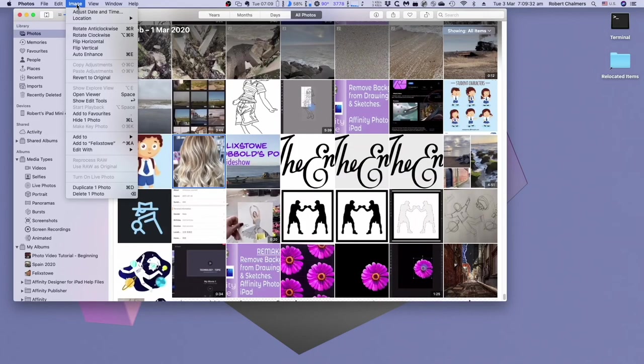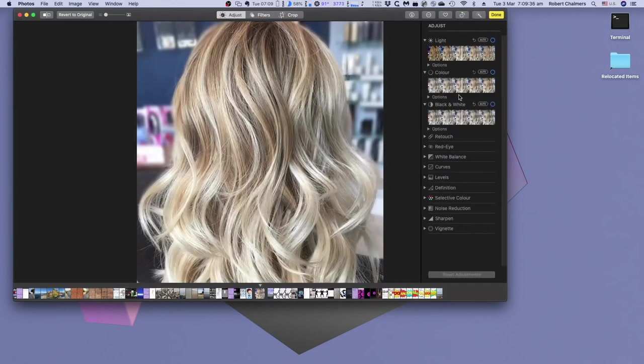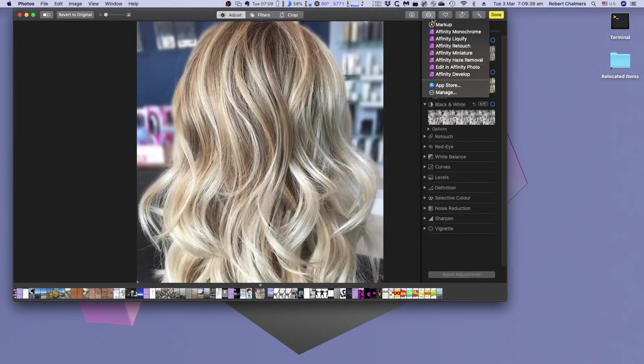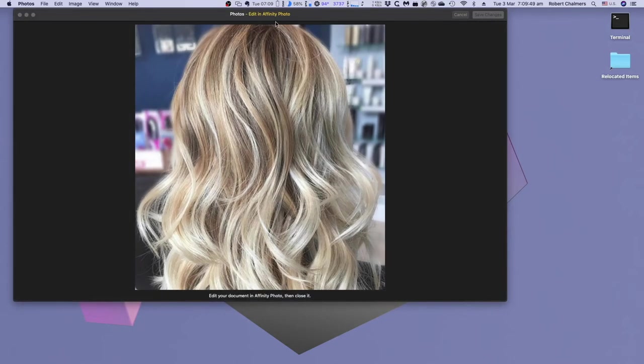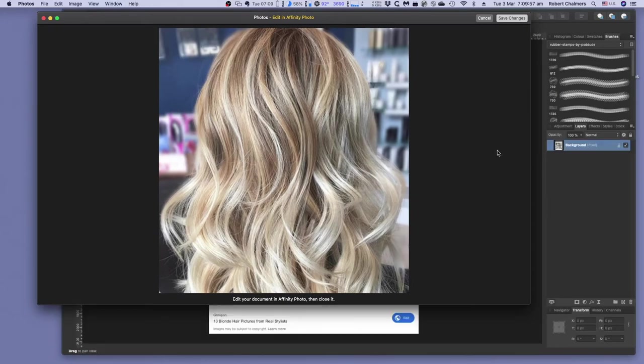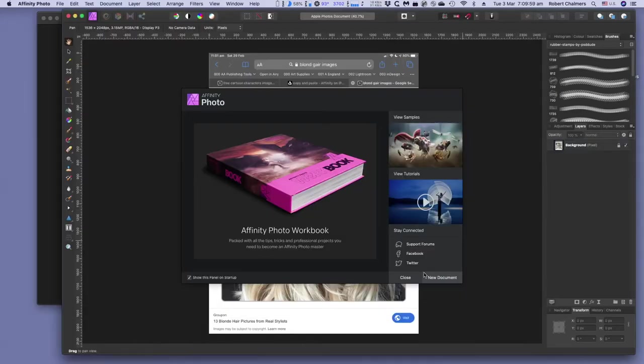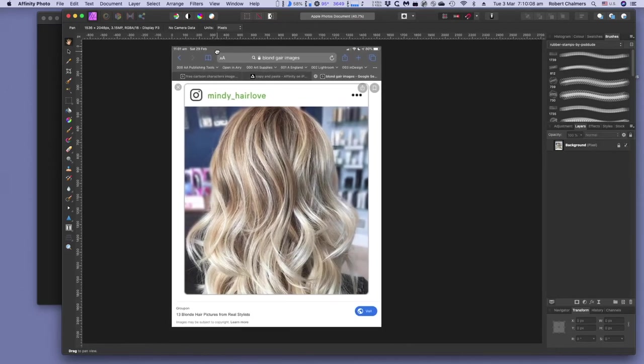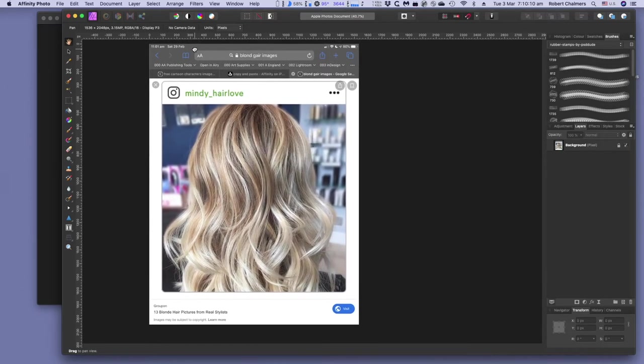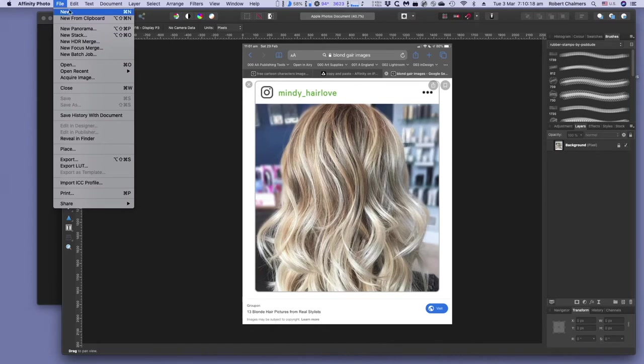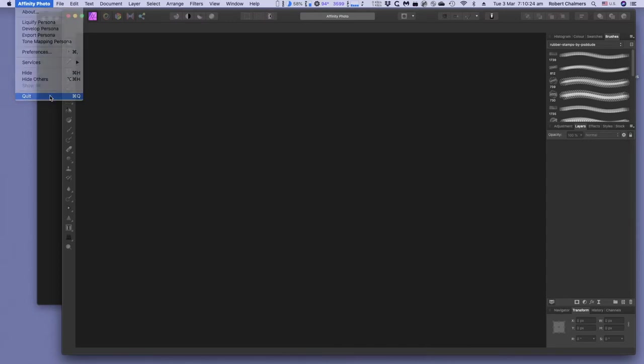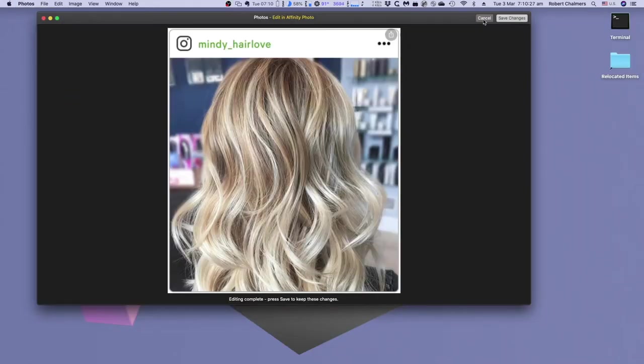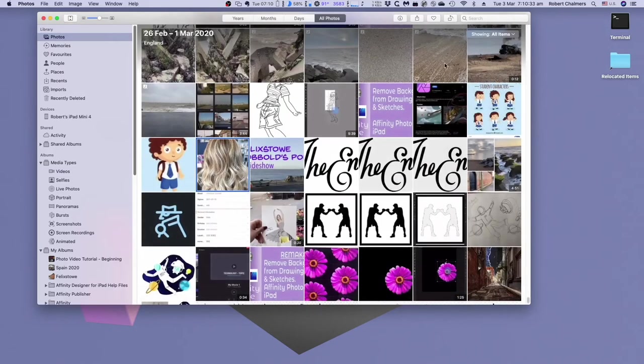There we go. Image. Show edit tools. There's our edit tools. Edit in Affinity Photo. And there we go. Edit in Affinity Photo. Affinity Photo has just opened. Closed. And there we go. Back to the original. Because the thing crashed, didn't it? But there you go.